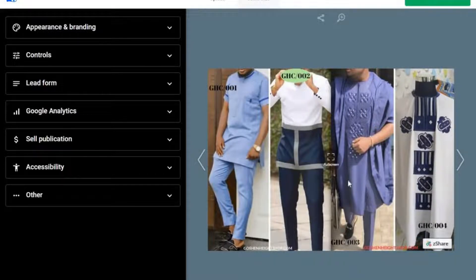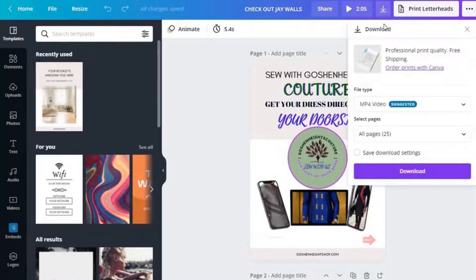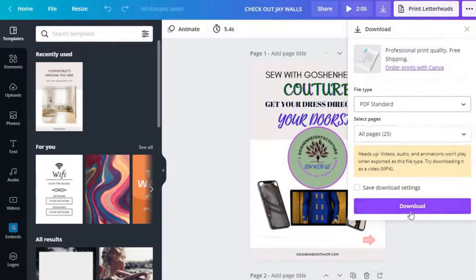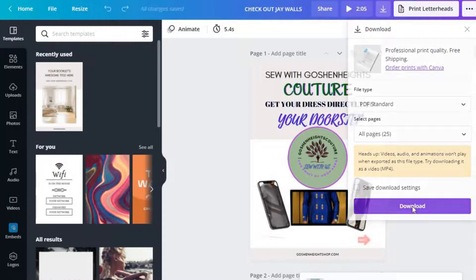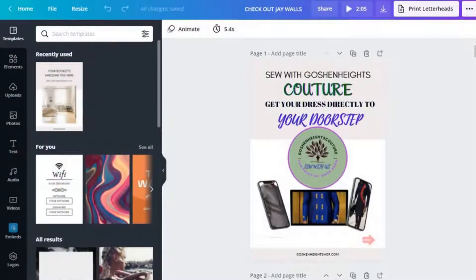That's it — this is the flip book I'm going to show you how to create. It's quite lovely, so stay tuned. The very first thing you need to do is create the pictures you want to use for your flip book. I use Canva, and once I finish creating my pictures I download it as a PDF standard. Make sure you click all the pages and then download it to your desktop — that is my download on my desktop.